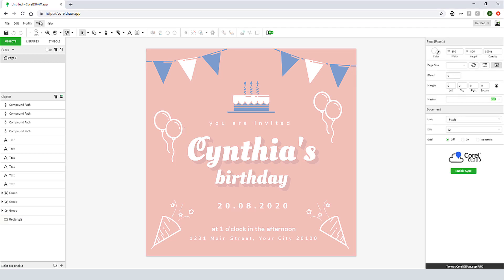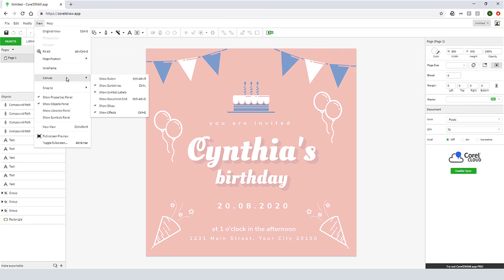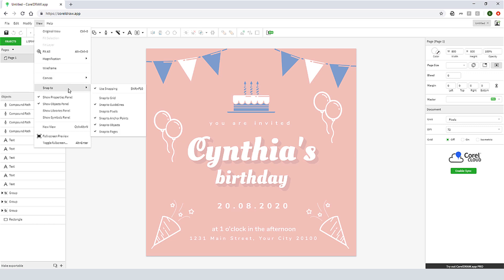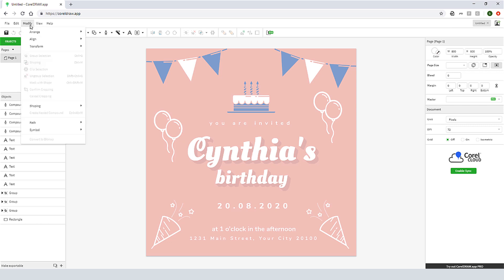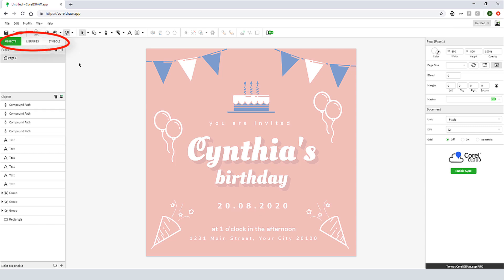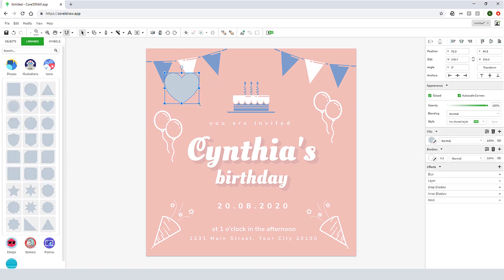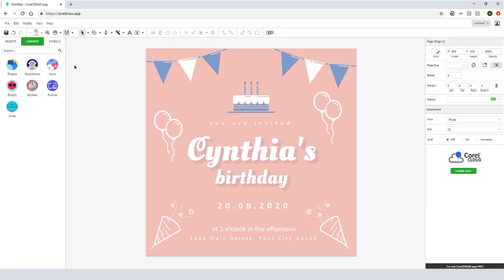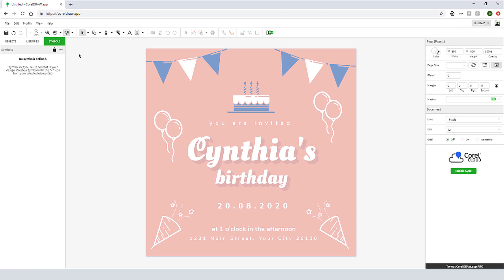I can control the display with options in the View menu, such as the Canvas options, which include rulers and grid, several types of snaps, and I can turn on and off the various panels. The Modify menu is where I can find Arrange, Align, and Transform options. The Objects panel lists the objects on each page. Libraries provides access to online content, and Symbols is where I can store objects I want to reuse.